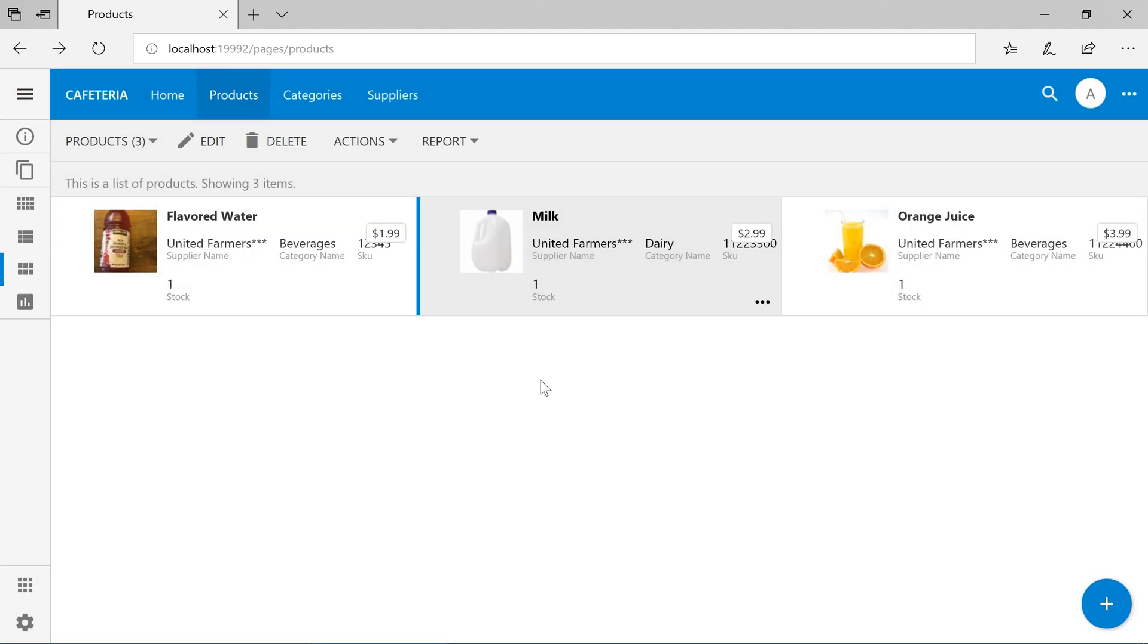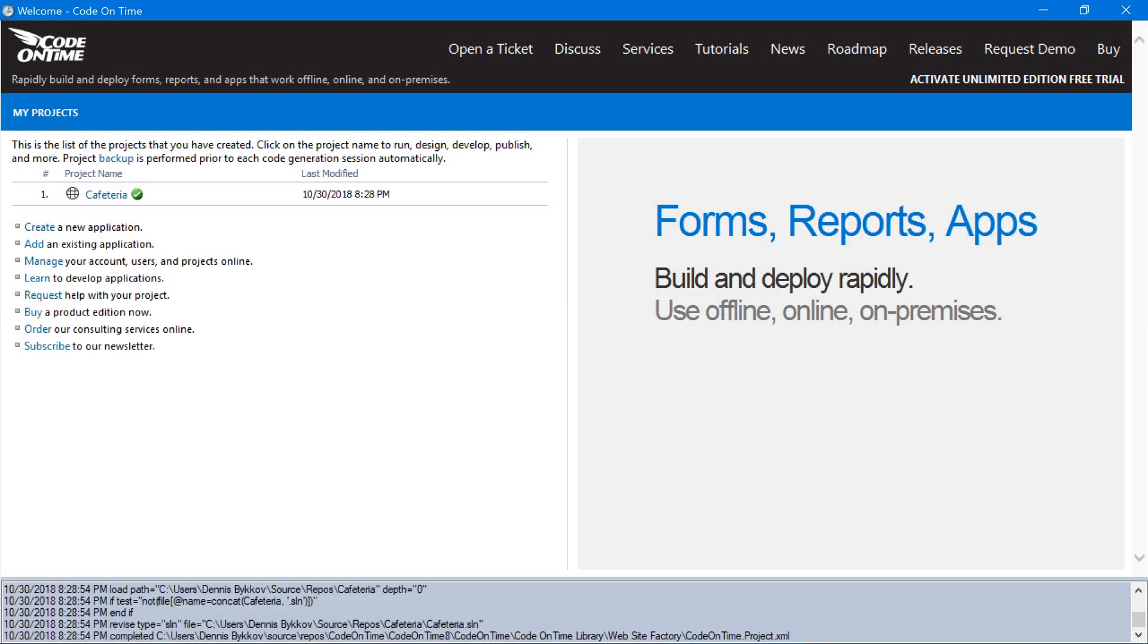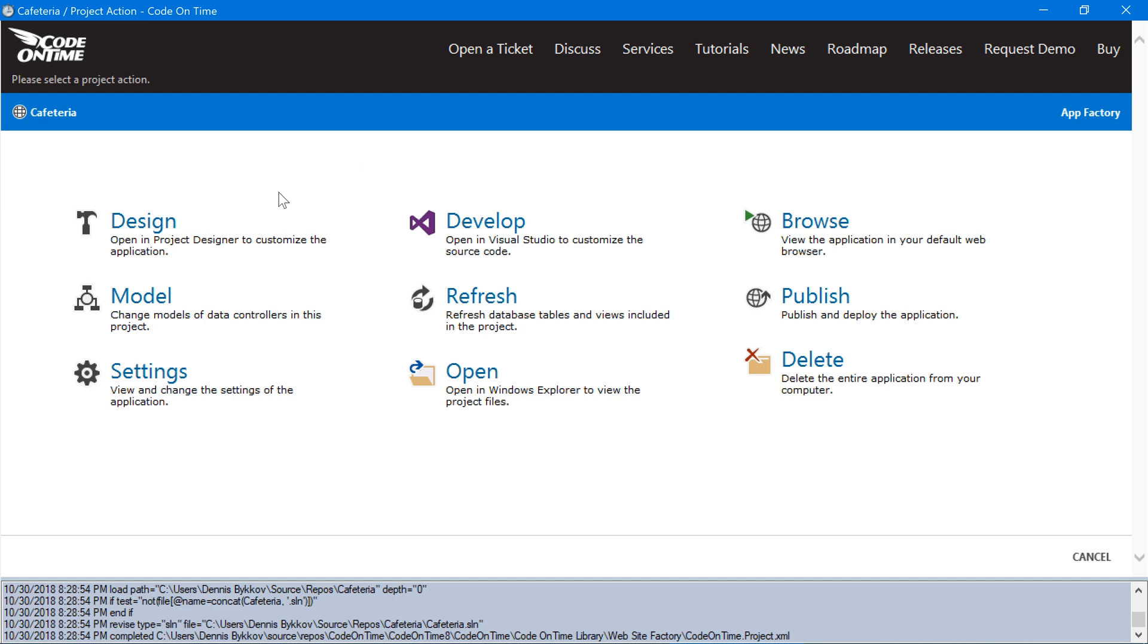Note that we have no way of managing our users and roles at this time. We need to go ahead and add models for these tables in order to offer a way for our users to control these records. In the app generator, click on the project name.